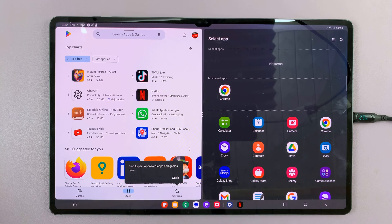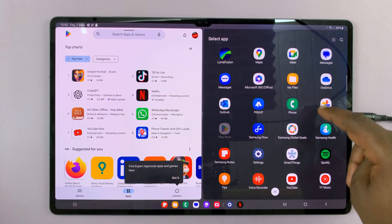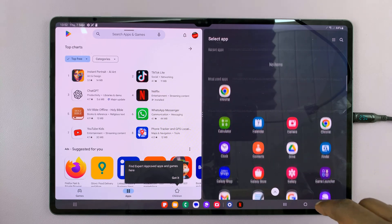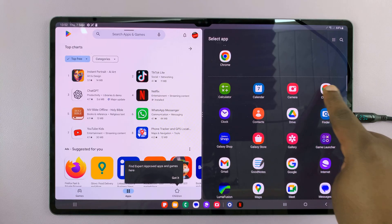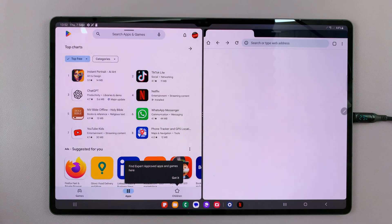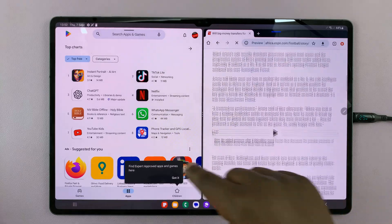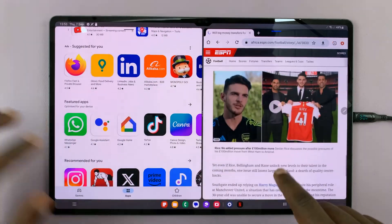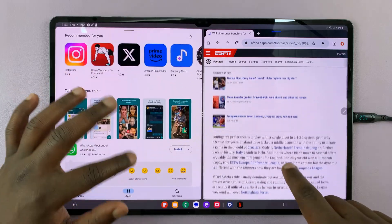Next, you should see the option to select another app. So select the other app you want to open in split screen. For instance, if you want to open the Chrome browser, you can do that. And then you have these two apps running side by side in split screen mode on your Galaxy Tab S9.